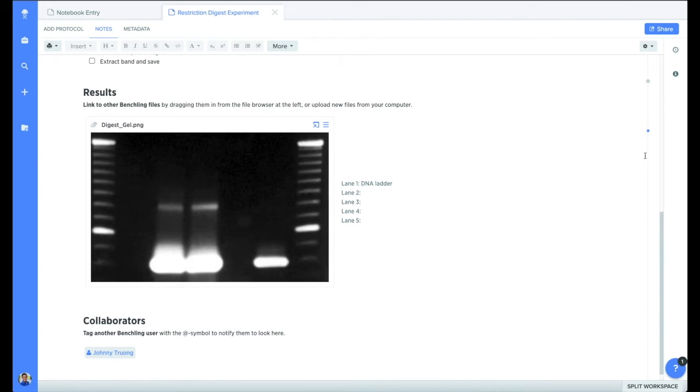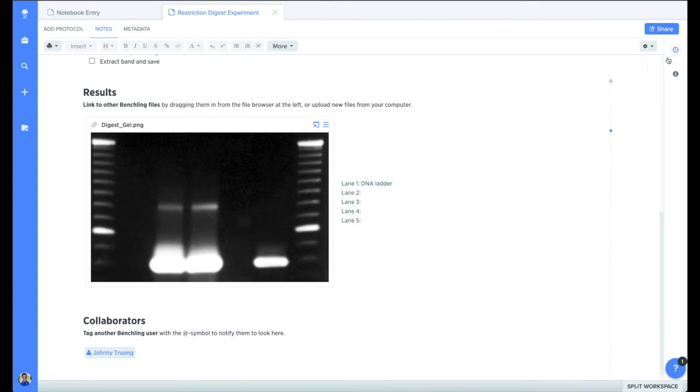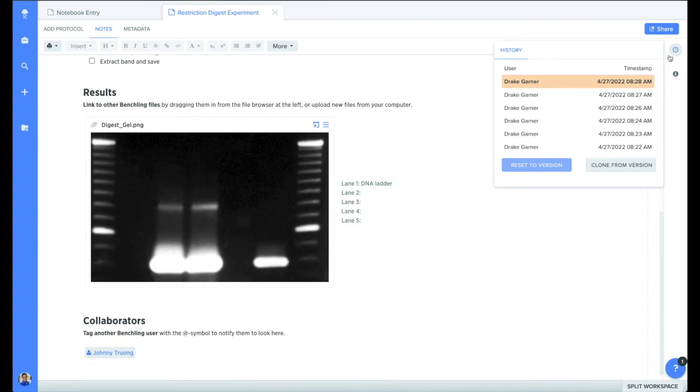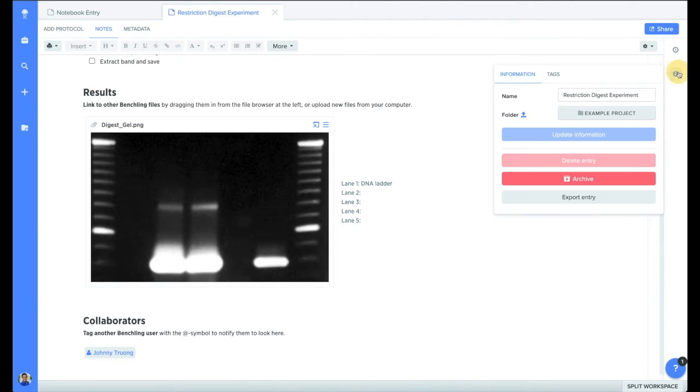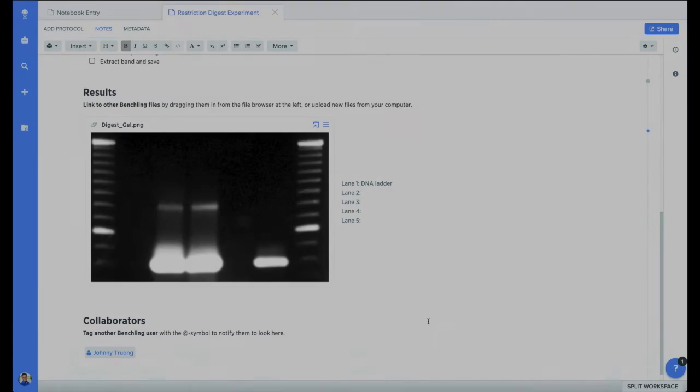At any time while working on the file, you can see the outline of the document on the right hand side. By clicking on the clock button, you'll be able to see the history of the document and restore or duplicate any previous versions. The information button will allow you to see additional information about the document or export it as a PDF.